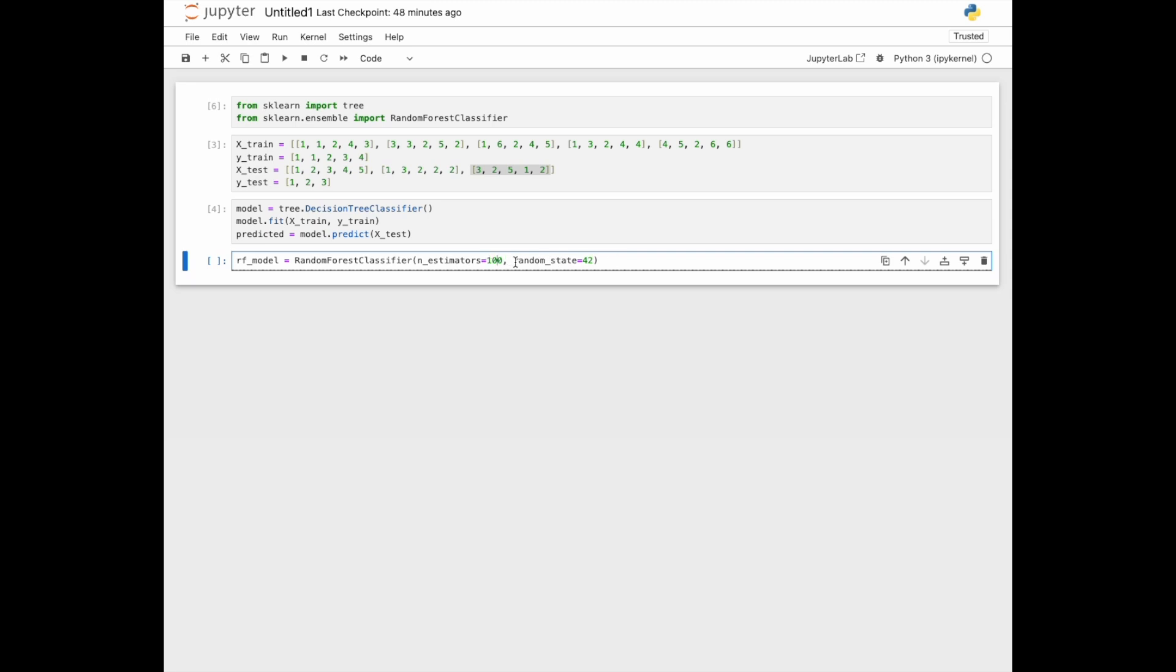This Random State doesn't really matter what number you use, but you just have to know that whatever number you put here, if you have the same one, it will run the same way.